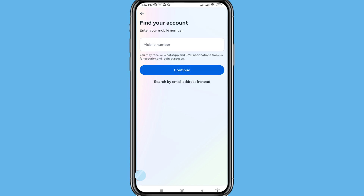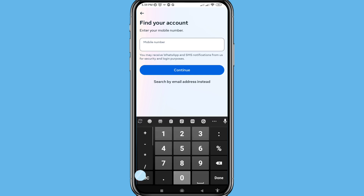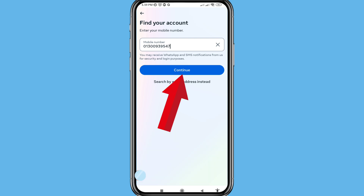You can see 'Find Your Account'. Enter your mobile number — write your Facebook account mobile number here. Or you can see 'Search by Email Address Instead'. In this time I'll search by my Facebook account mobile number, and then click Continue.